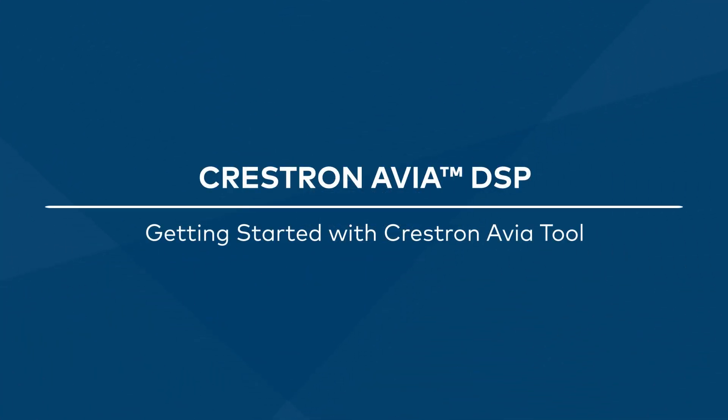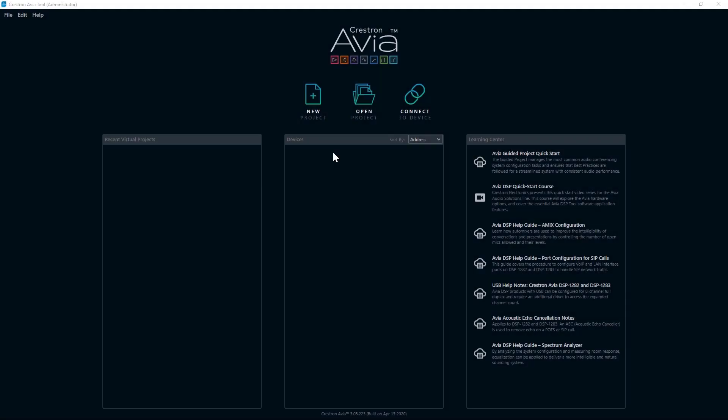Welcome to Crestron Avia. The entire Avia DSP line includes recording console grade components and have the very best in audio performance. To complement this great new hardware, we need a powerful new software tool. In this series of videos, we will focus on the Crestron Avia tool, the software utilized for configuration and programming of the Crestron Avia hardware.